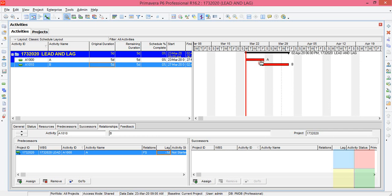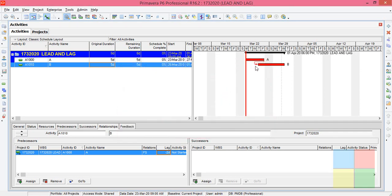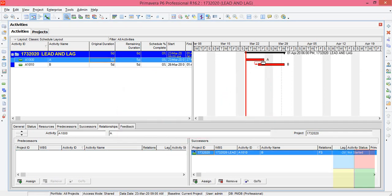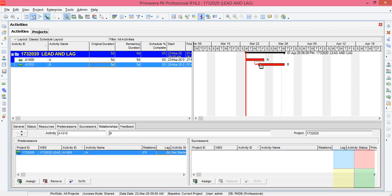The A activity will finish on Friday. At the same time, B activity will start on Friday. If I change it to minus two and update it, A activity will be finishing on Friday, but Thursday itself the B activity will start.